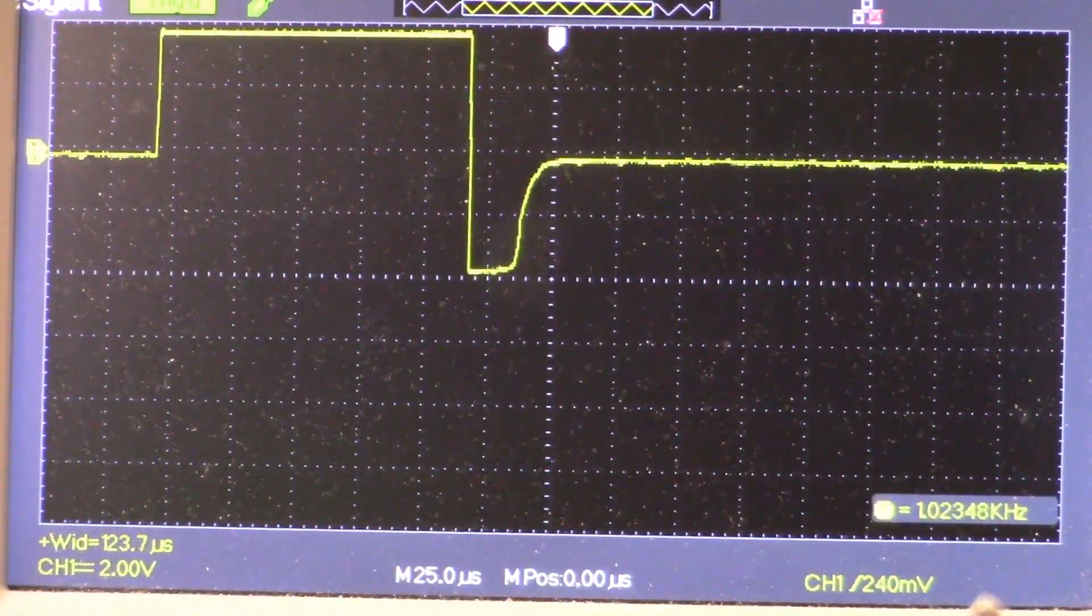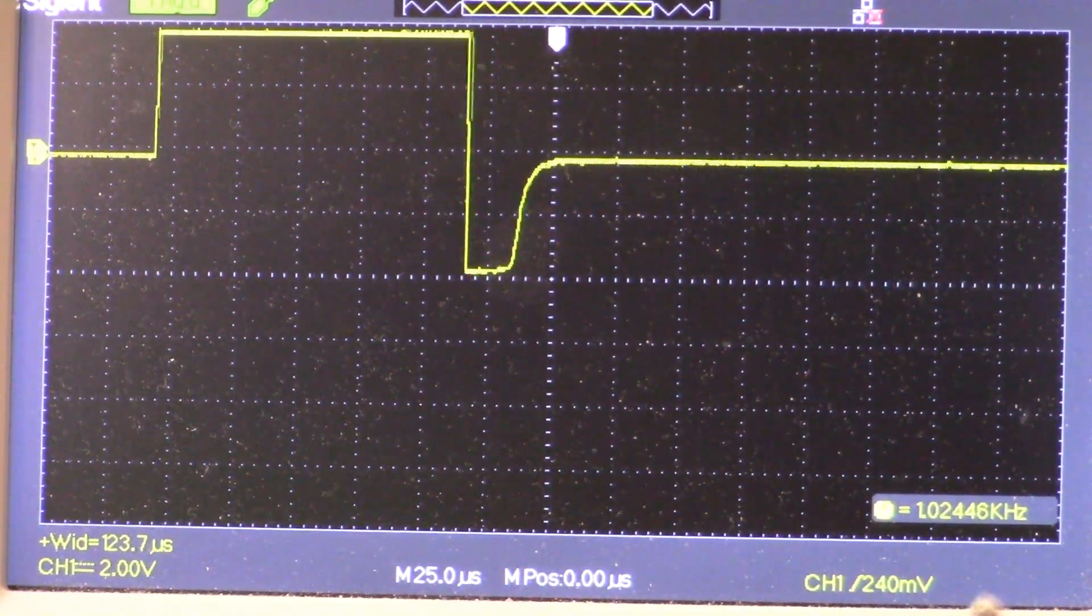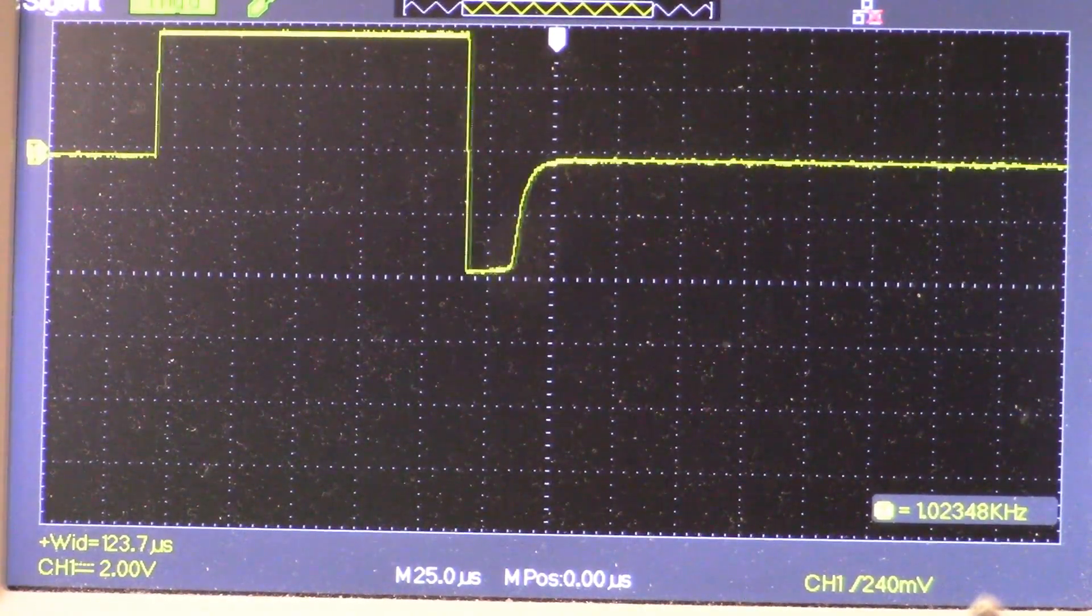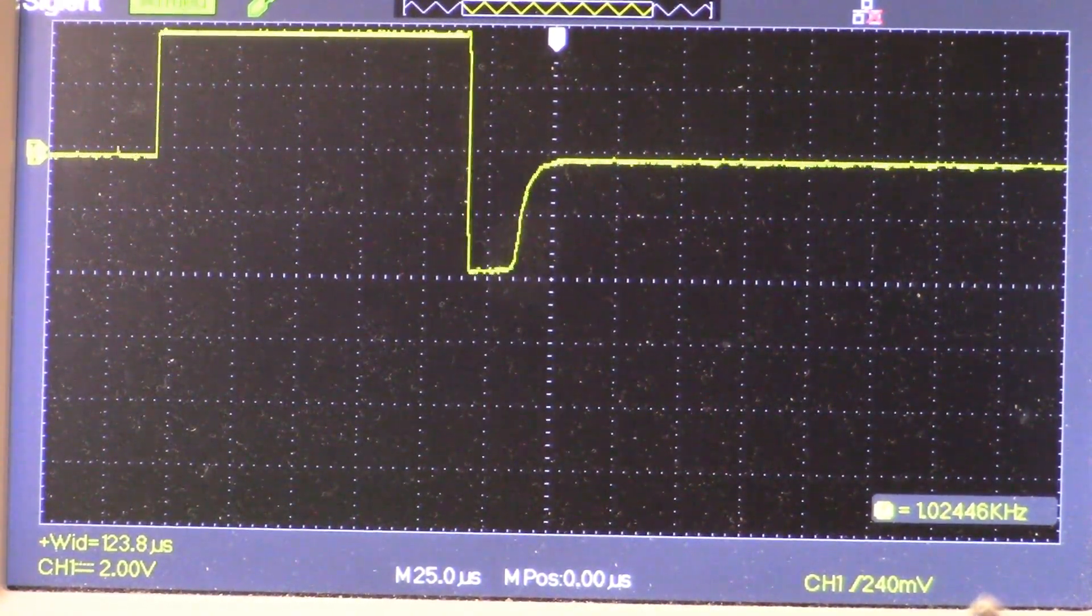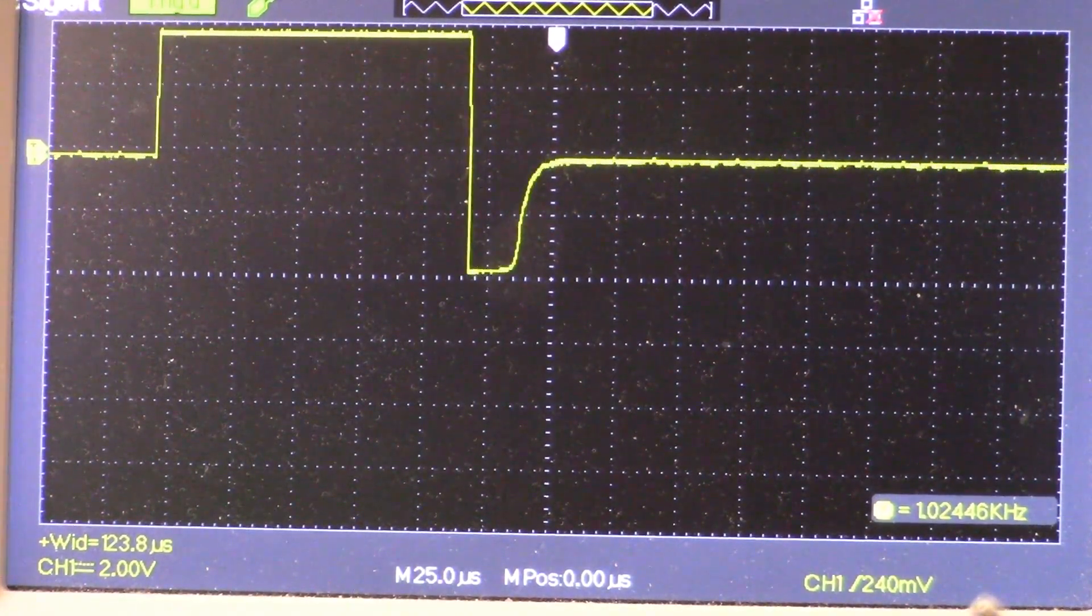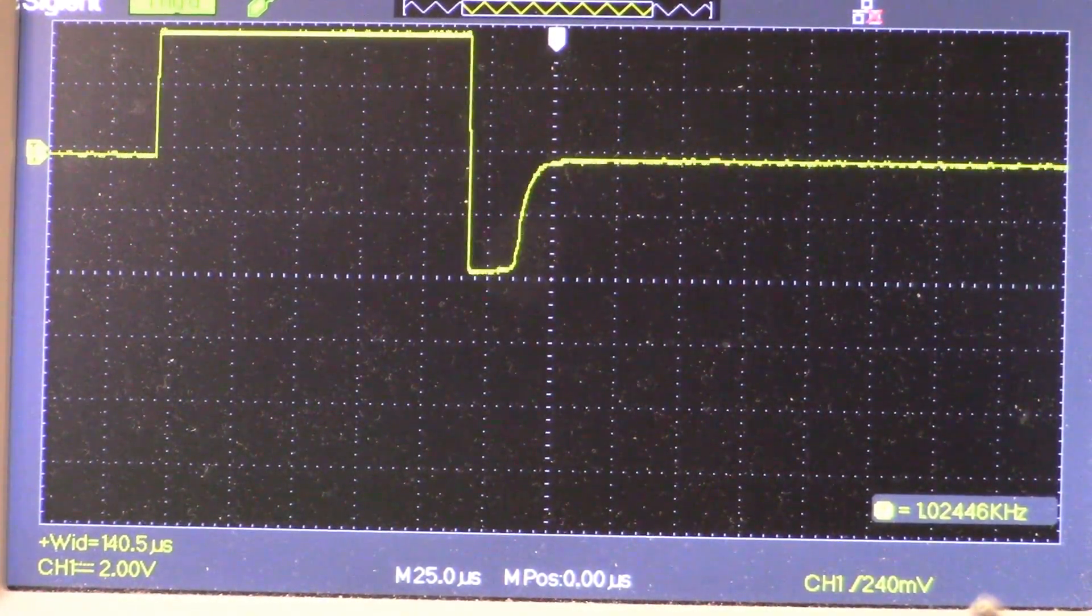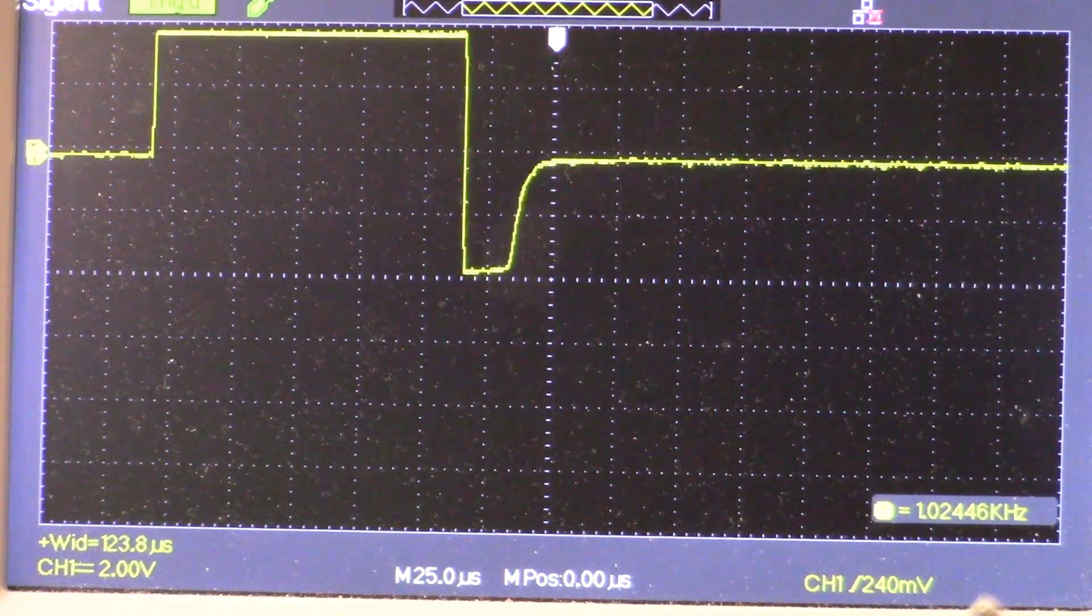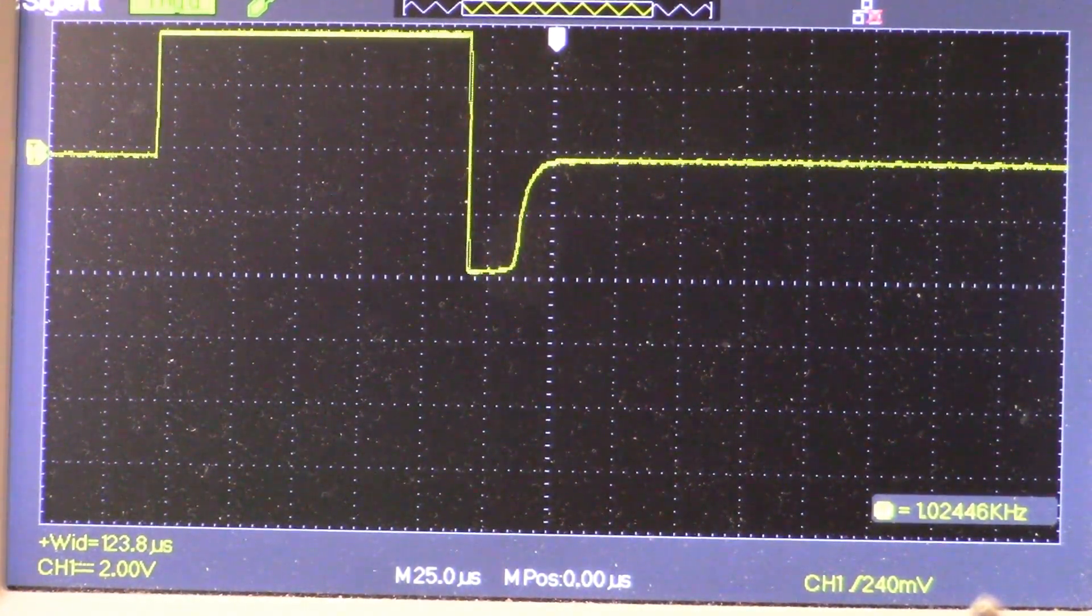All right guys, there's the output of the preamp. That is the NE5534. My probe is hooked onto test point three, and the ground is hooked to ground reference, which if you recall is test point five.